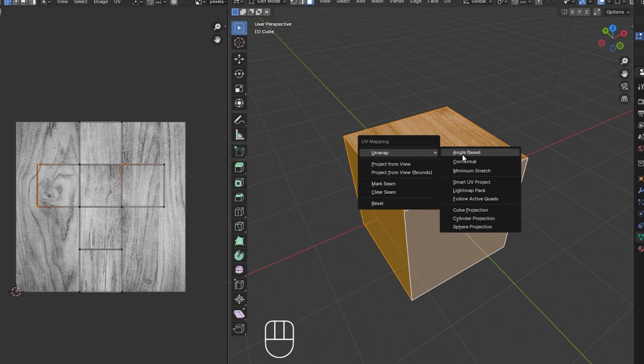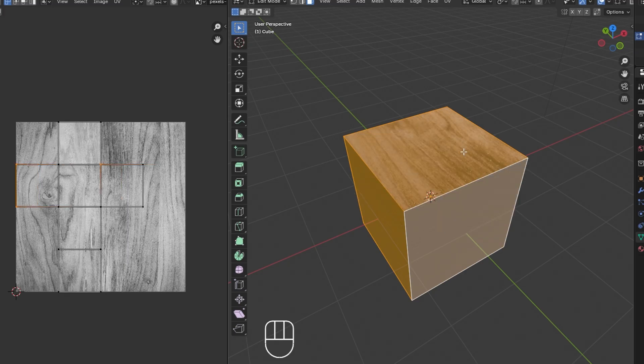Select unwrap from the menu and Blender will automatically create a 2D representation of your 3D model, known as the UV map. You'll see the unwrapped geometry appear in the UV editor, where each face of the object is now laid out flat.